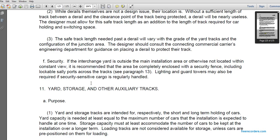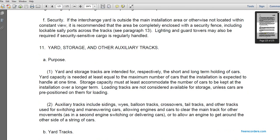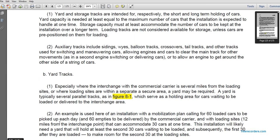Yard and storage tracks: yard tracks are intended for short-term holding of cars; storage tracks for long-term holding. Yard capacity must at least equal the maximum number of cars the installation is expected to handle at one time. Storage capacity must accommodate the number of cars kept at the installation over the long term. Loaded cars are considered available storage unless pre-positioned on loading or delivery tracks. Yard auxiliary tracks include sidings, balloon tracks, crossovers, and other tracks used for switching, maneuvering cars, allowing engines to clear cars from the main track, and allowing a second engine to get around to the other side of a string of cars.